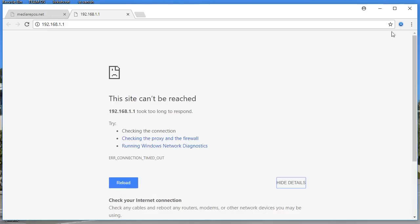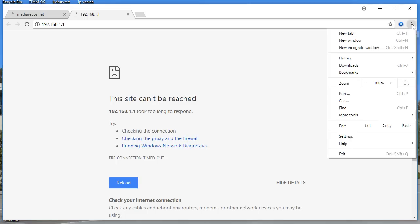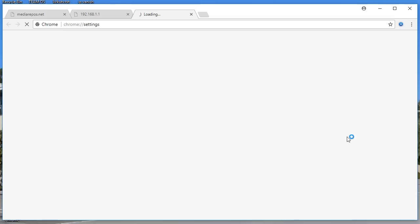Step by step, follow these guides if you would like to fix the problem. You're going to see three dotted lines over here — click on that and then you're going to go to Settings, click on Settings.